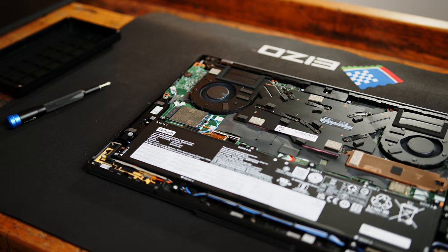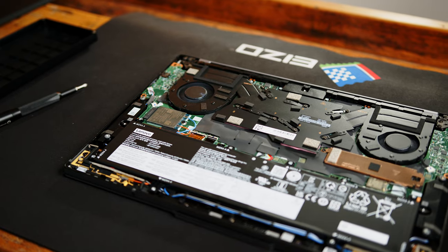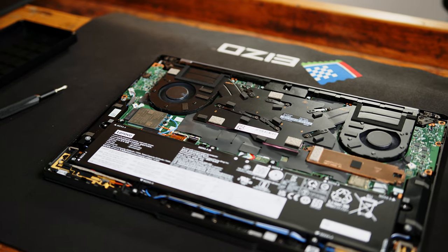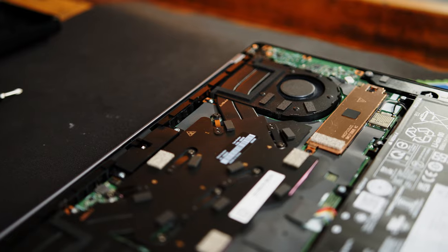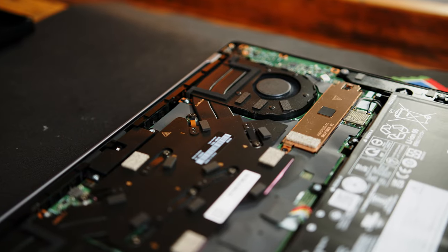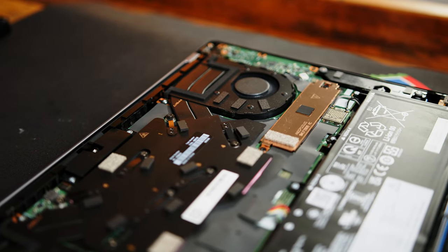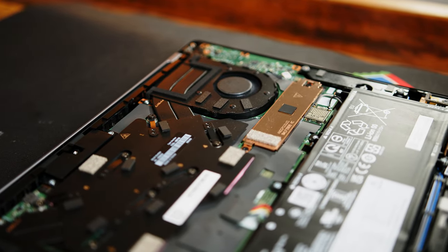Given that the Z16 is a larger 16-inch device, upgrade options are more reminiscent of smaller Ultrabooks. The RAM and Wi-Fi card are soldered to the motherboard and there is only one M.2 slot. For a device in this class, we at least expect changeable RAM and ideally a second M.2 slot.